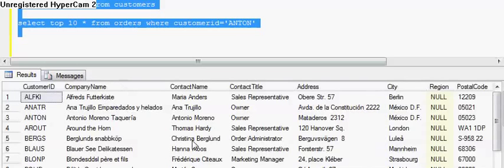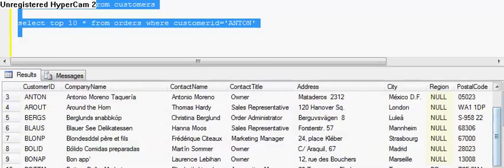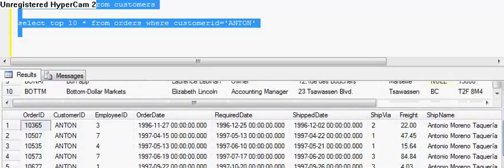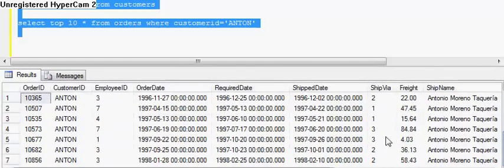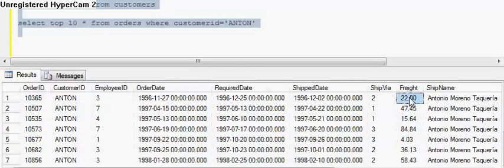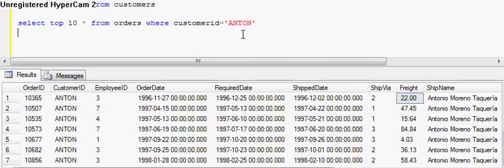First one is the customer table — I will be using this in my queries — and second one is the order table. What I will be using is customer name, ID, address and so on. In the second table I will be using order ID, freight amount, ship name, etc. So it won't be a big deal.